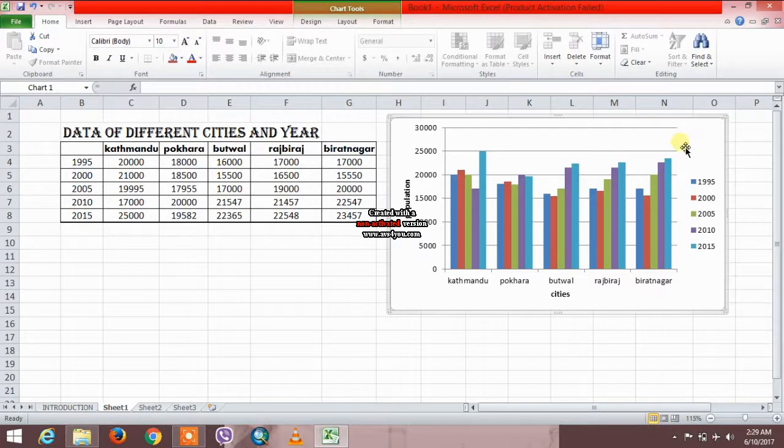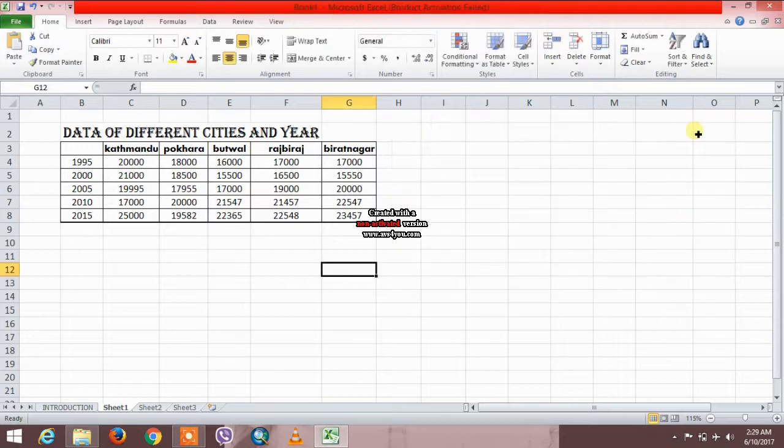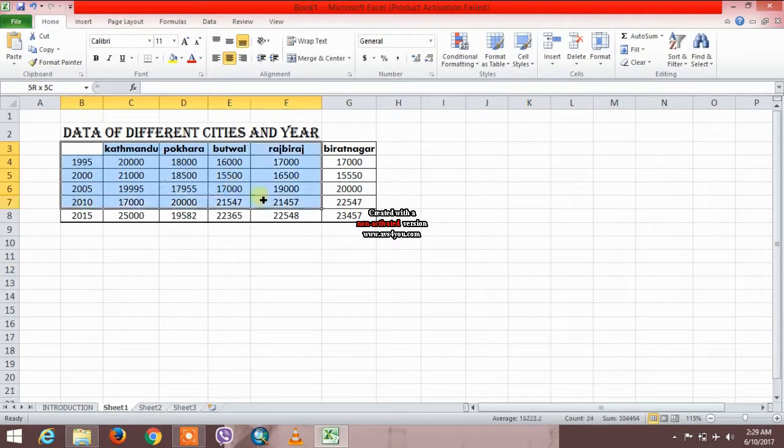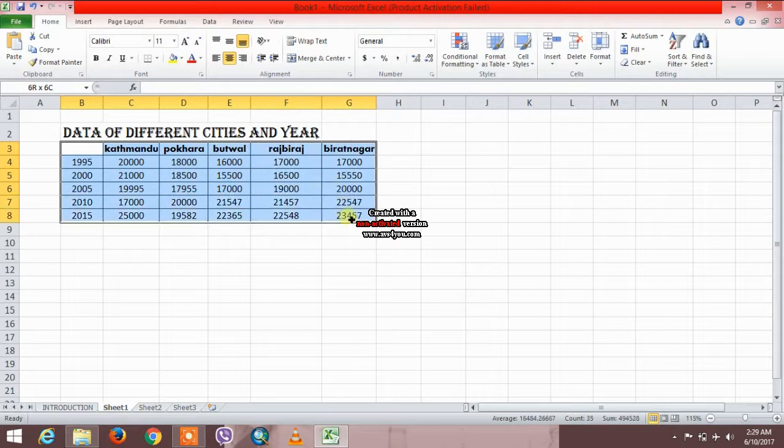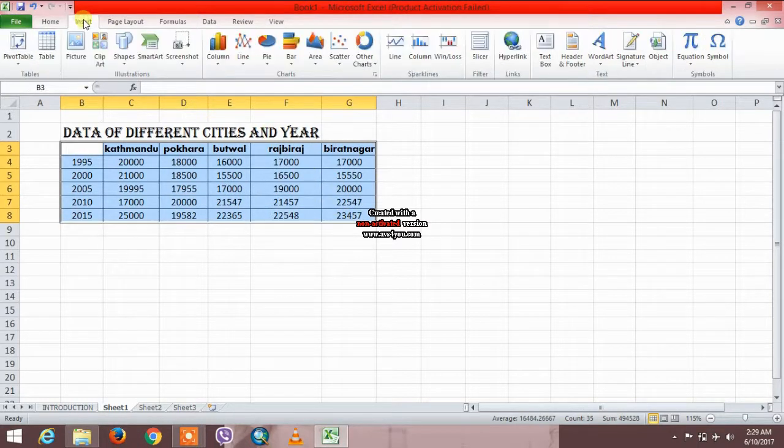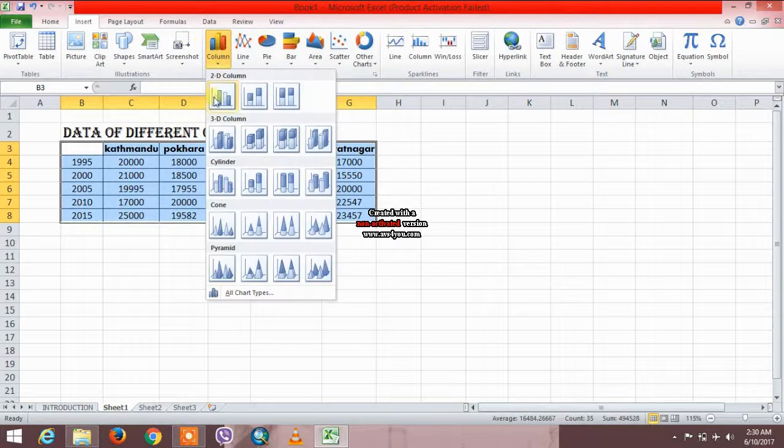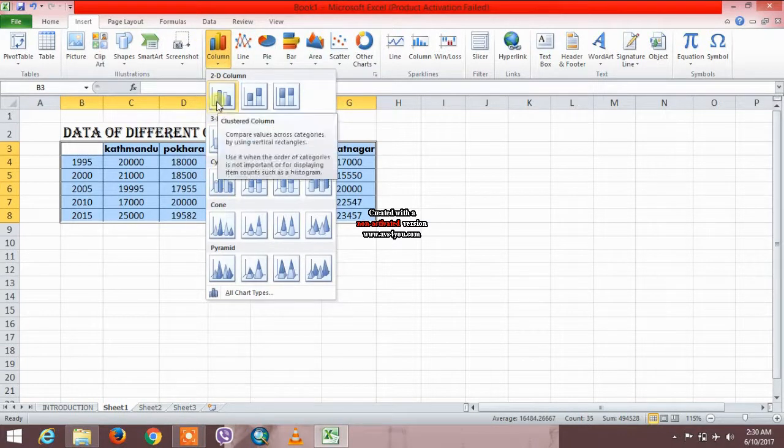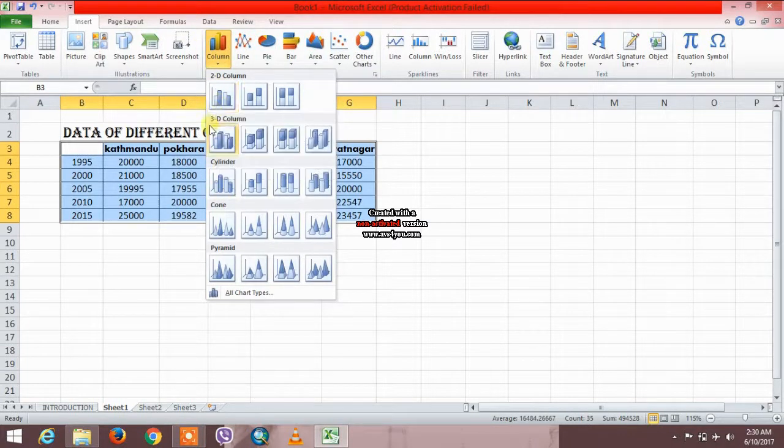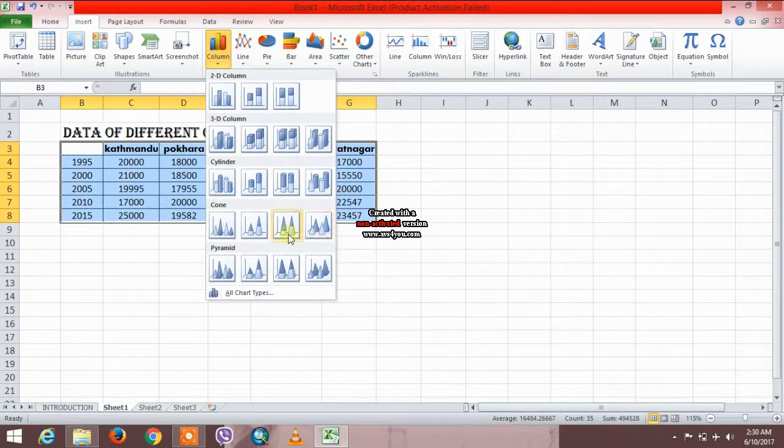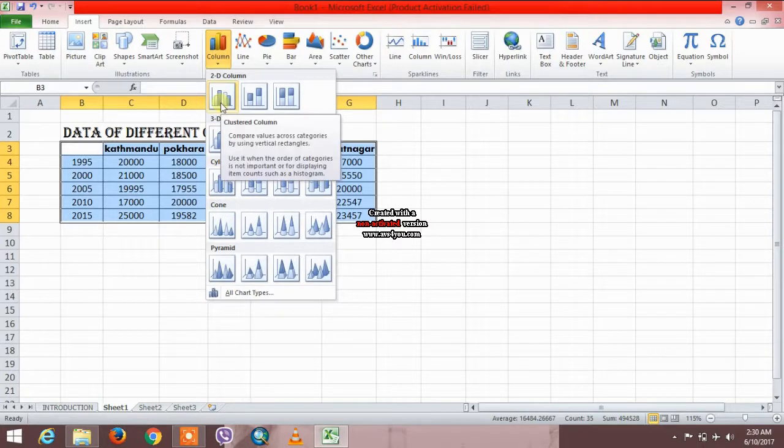First let me delete this pivot table and select the data. Go to insert. It is the column, so this is 2D, 3D, and here are the different options, the pattern you want to draw the pivot table. So I'm going to select this.